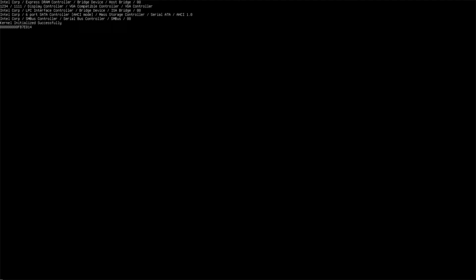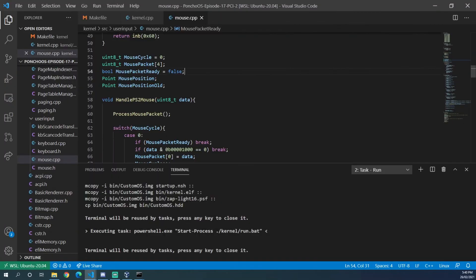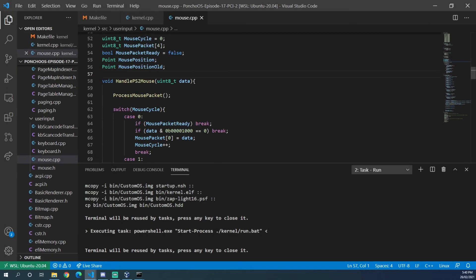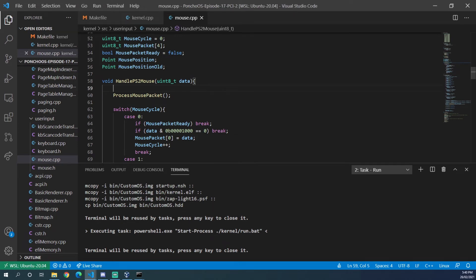But now you can see the mouse is going completely out of control so we just need to put another little fix in to fix that. I notice that the first packet that we get is out of sync so we just need to skip that first packet.